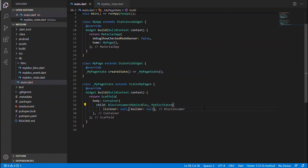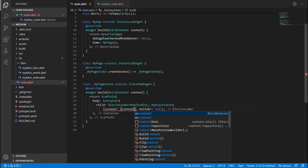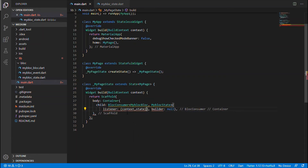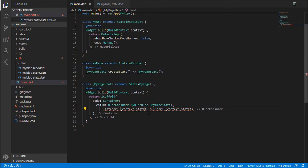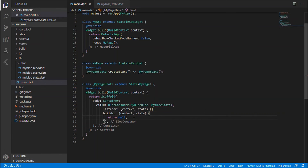After importing those files and aligning it, the listener takes the context and state. Similarly, the builder also takes those. I'm not going to have any implementation in that for now, so I'll return null — I'm not going to return any widget for now.